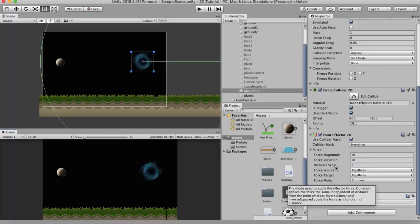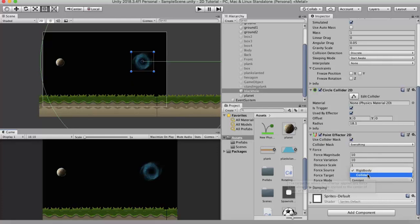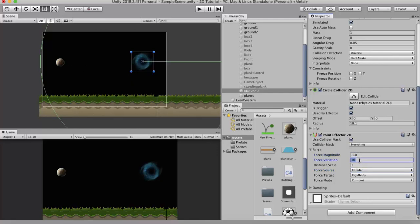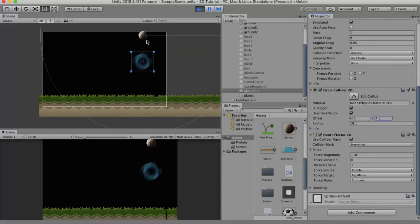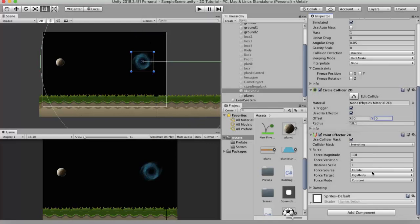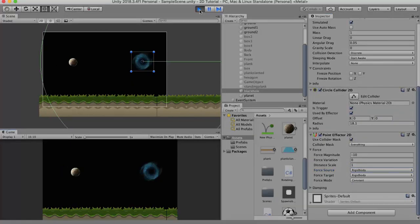Before understanding distance scale, let's look at the force source. The force source has two properties: rigid body and collider. It is the point on the black hole that the planet gets attracted to. If set to collider, the planet gets attracted to the center of the collider. You can see this by offsetting the collider's Y value — the planet moves to where the collider center moved. If set to rigid body, even if the collider is moved, the attraction happens between the planet and the black hole's rigid body center, so the planet still sticks to the black hole.